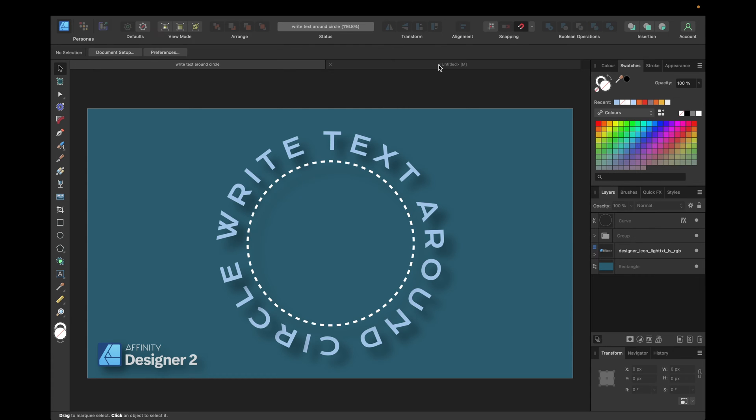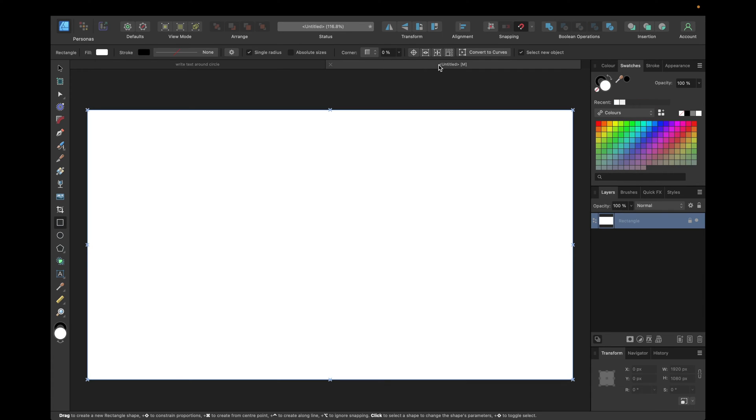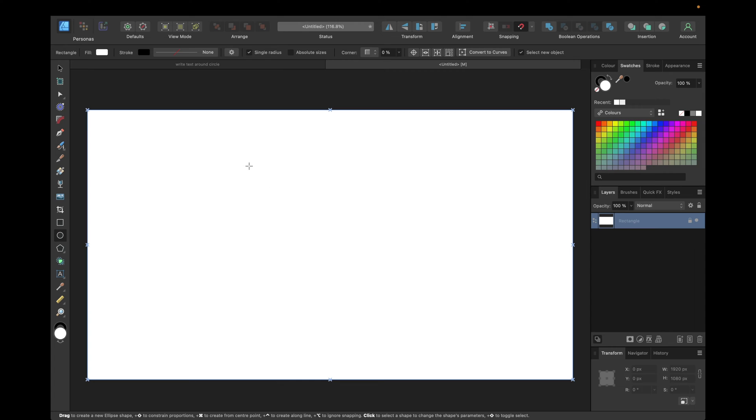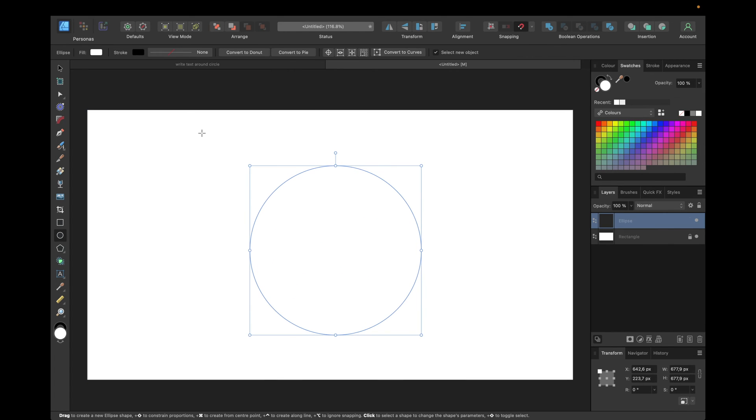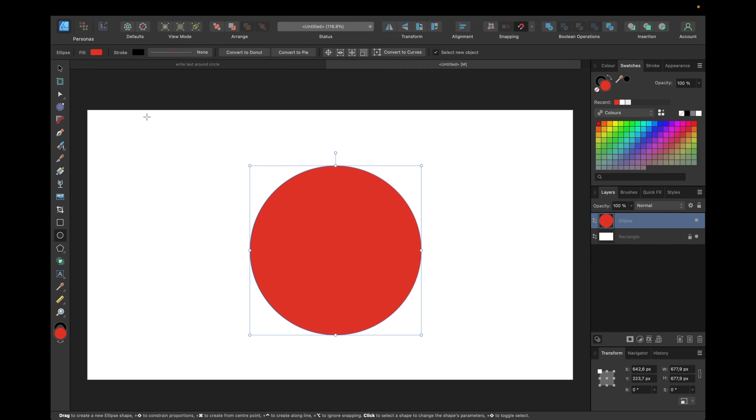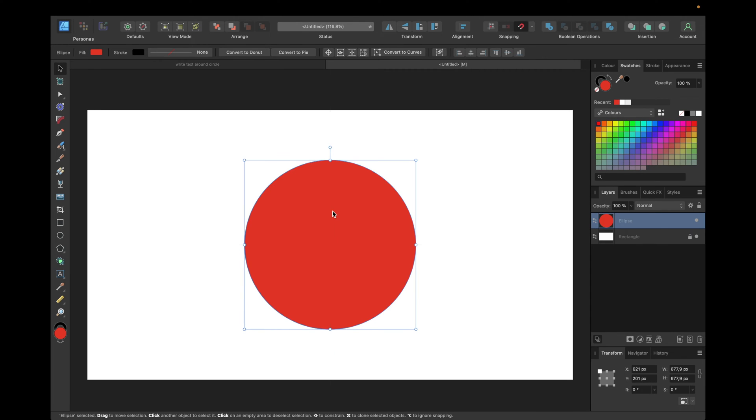We are starting with a new clean document and starting with a circle. So we go to the ellipse tool right here, holding down shift to create a perfect ellipse which is a circle and then filling it with a good visible color, for example red, moving it to the middle of our object by having Snapping activated.